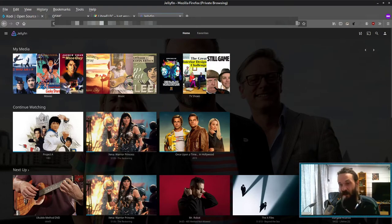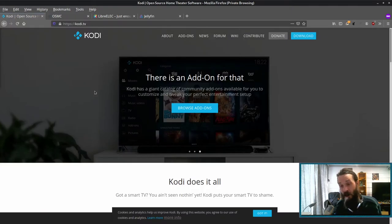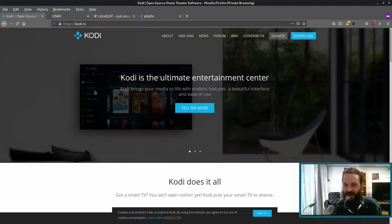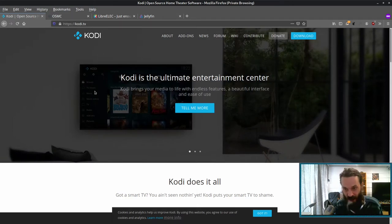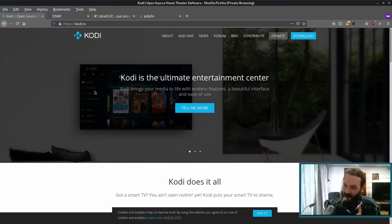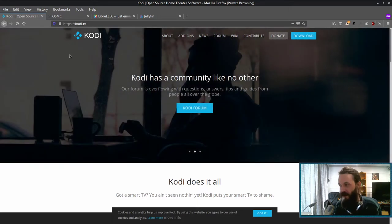So it uses a client server model as a media server, opposed to Kodi, which is a media center designed around the idea that you watch all your media on one TV. And it does not have a transcoding feature.